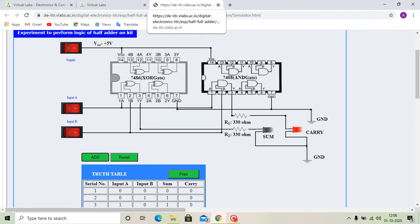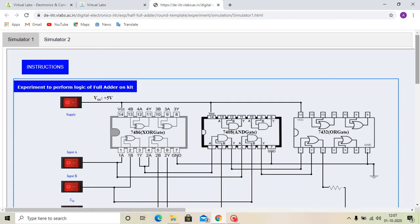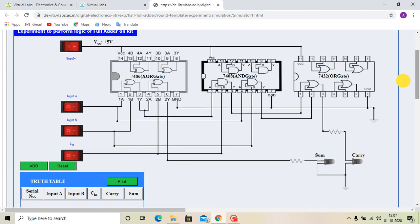Next, we will do the full adder. To perform the full adder, we are going to the full adder circuit. The ICs are given here — that is 7486 XOR gate and 7408 AND gate. The number 7 pins of each IC are connected to a common ground and number 14 pins are connected to common VCC, that is plus 5V. At first, we will supply voltage.